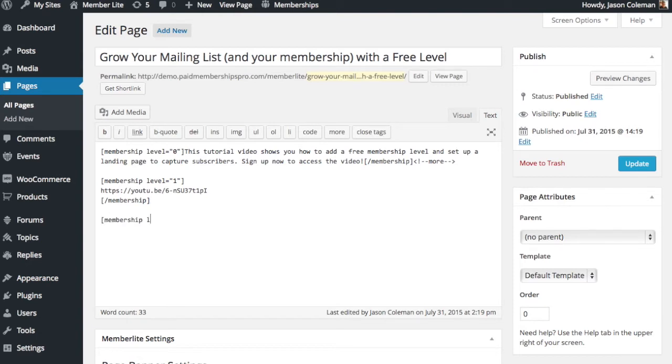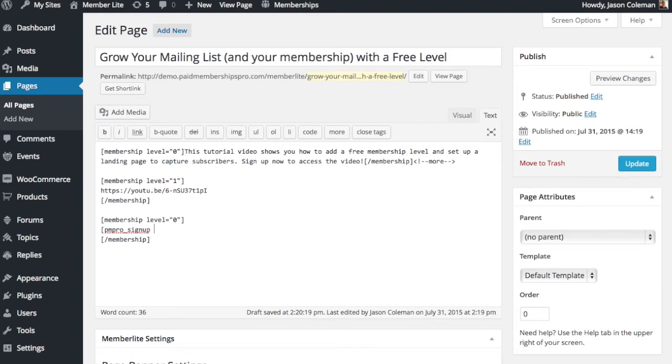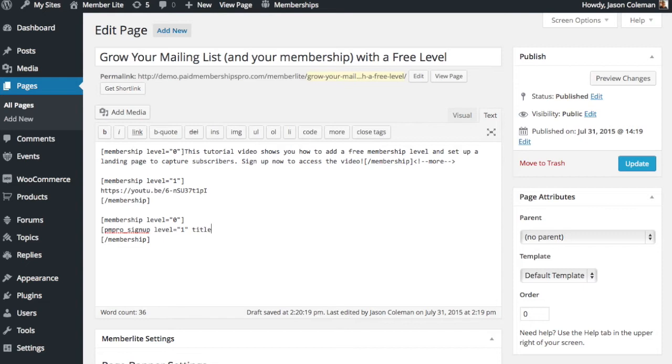We're going to do one more membership shortcode here and this is where we'll put our sign up form. The PMPro sign up shortcode is built into that register helper add-on I mentioned earlier. The shortcode starts PMPro sign up. Level is the ID of the level that people will sign up for when they complete that form. Title we're going to say sign up to watch. If you leave this blank it defaults to sign up to for the membership level name. So if you want finite control over that you can provide the title attribute.